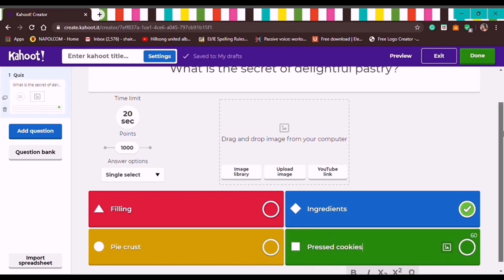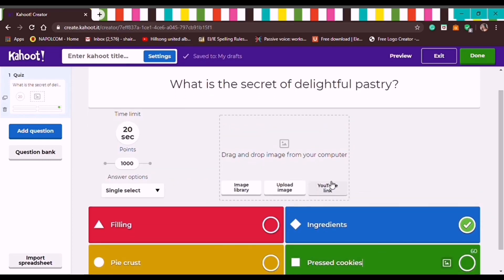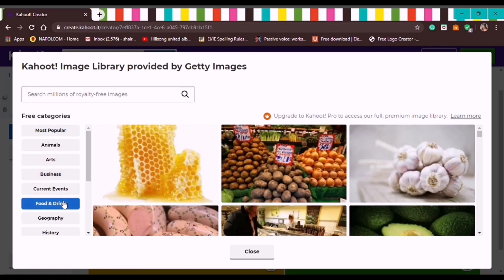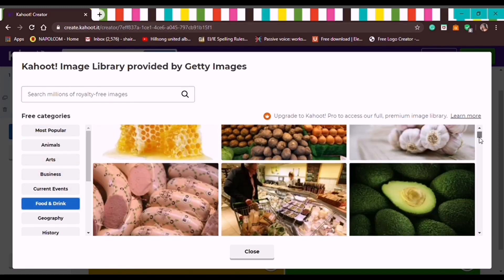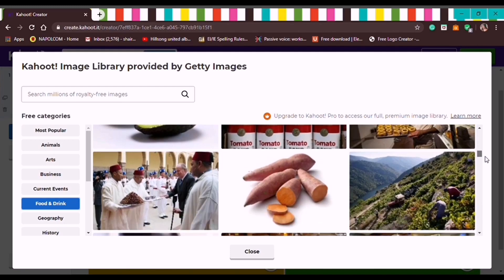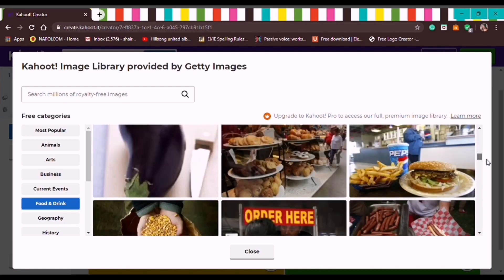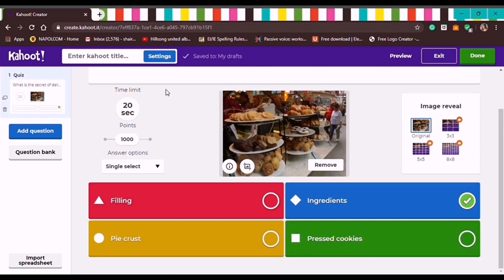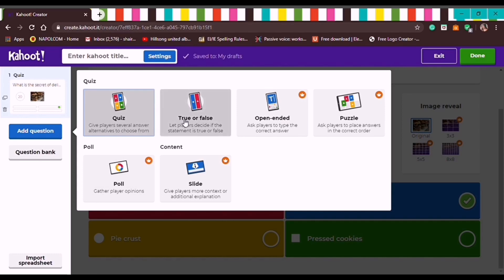We can also add a photo — let's go to the image library. There are free categories; let's find Food and Drinks since our topic is food-related. We'll look for something related to baking and baked products. After adding a photo, let's add another question. On the left side you'll see options: Quiz, True or False — that's available in the free version — then Quiz again.